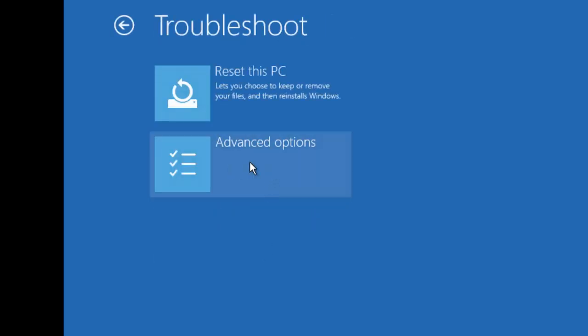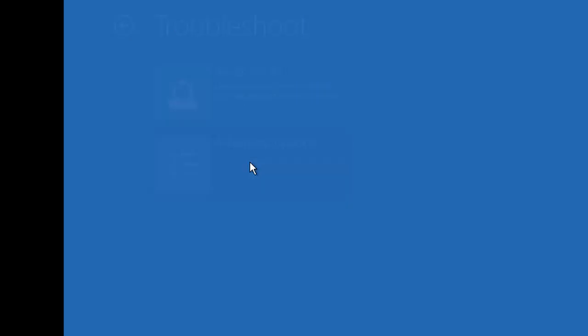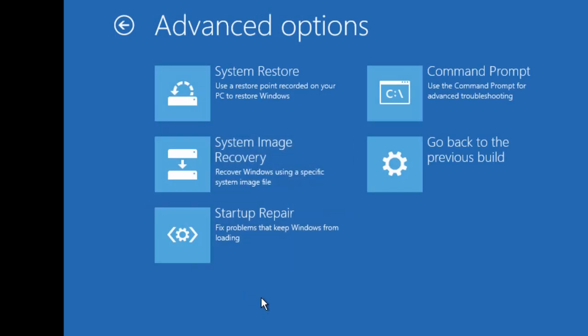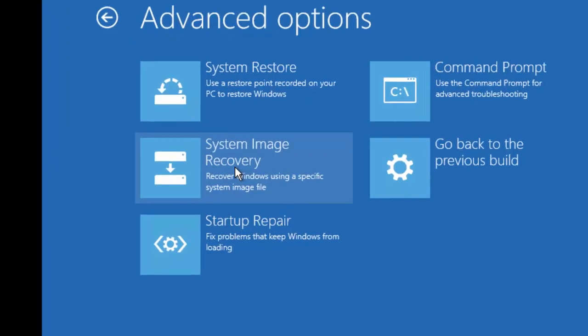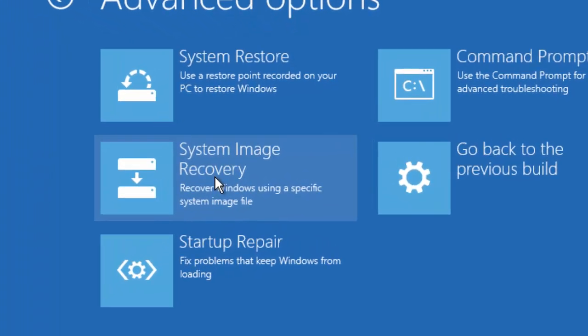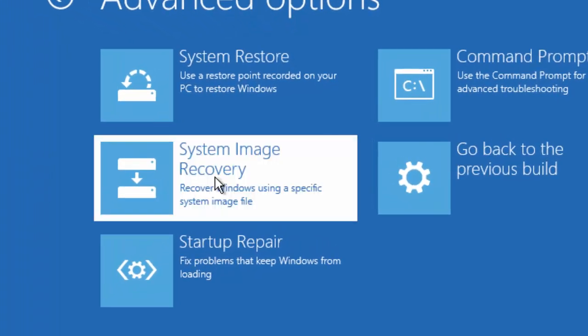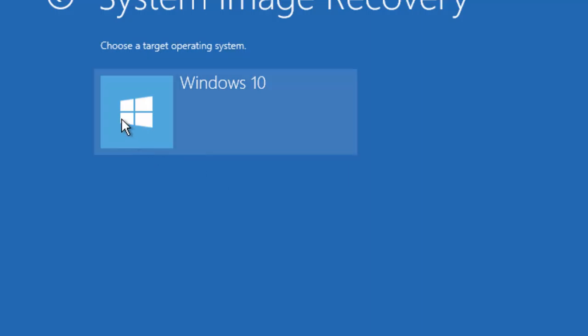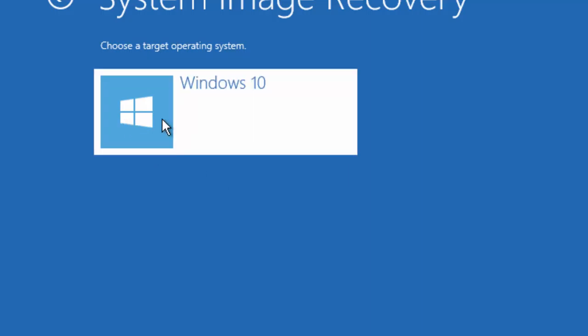From here you have to go to advanced option. OK, see there is an option showing system image recovery. We have to select this option. Our operating system is Windows 10, we are going to select it.